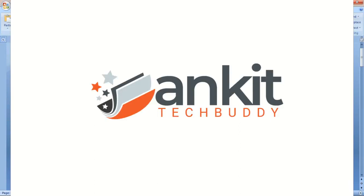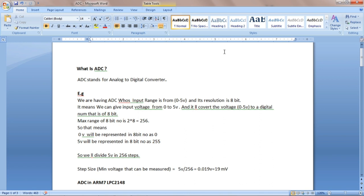Hello guys, welcome to my channel Anki Tech Buddy. In today's video I am going to explain how to interface an ADC, or how to interface any analog sensor to your microcontroller LPC2148. So let us start. First of all, let's talk about what is the ADC. ADC stands for analog to digital converter.